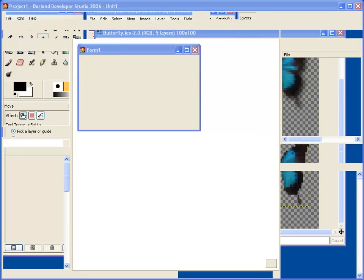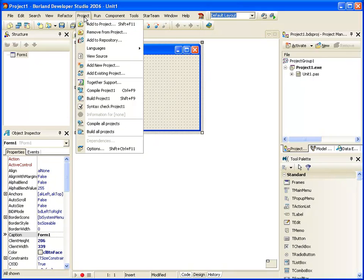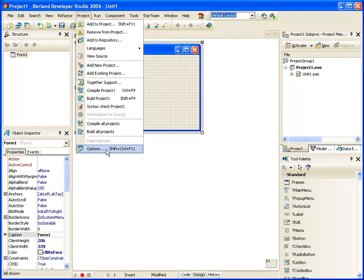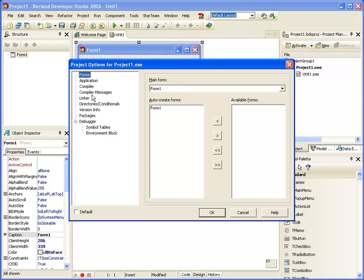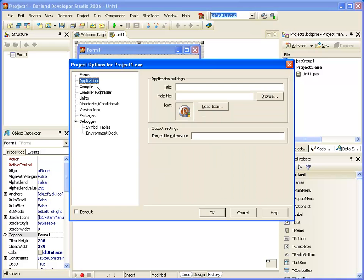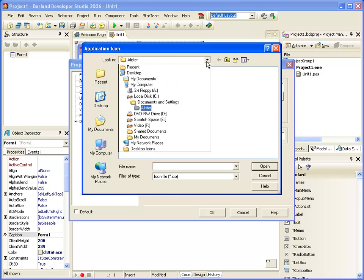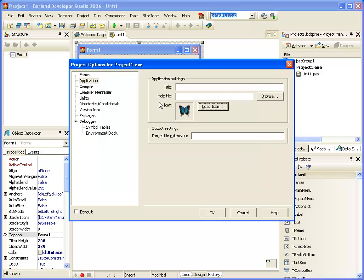Let's load up Borland Developer Studio. And in the Project menu, under Options, in Application, we can change our icon. And there we have it.